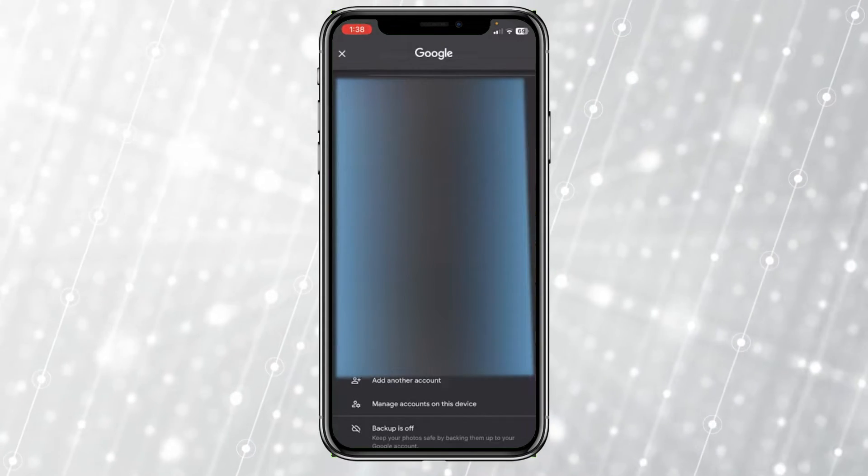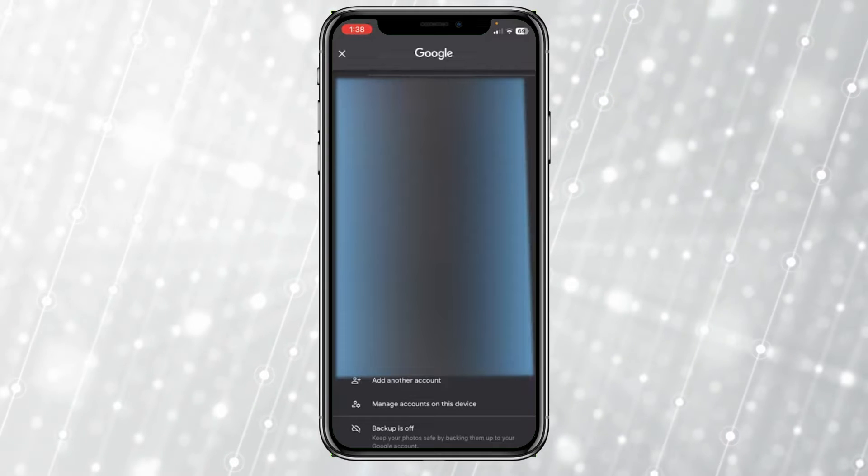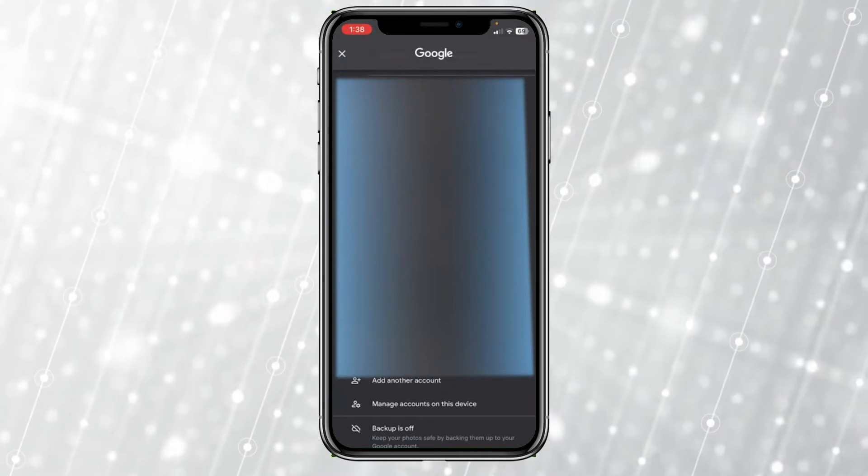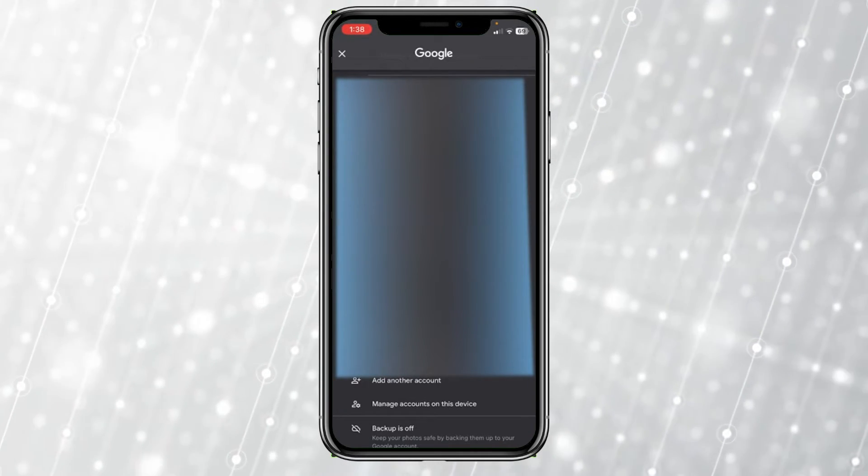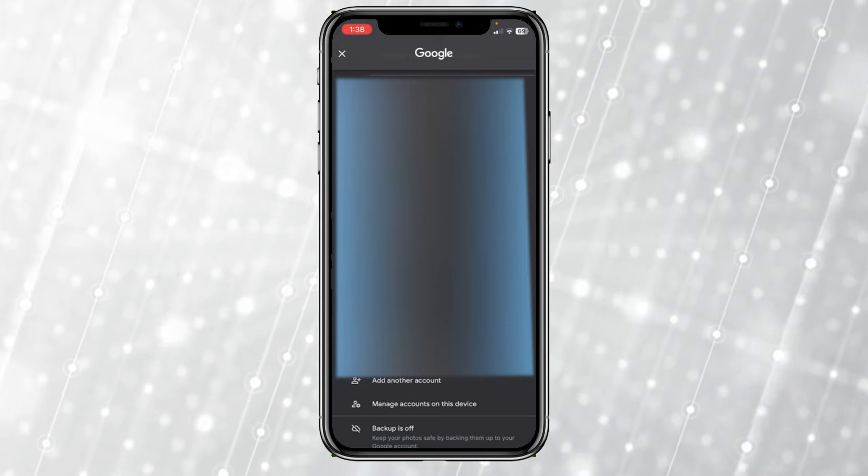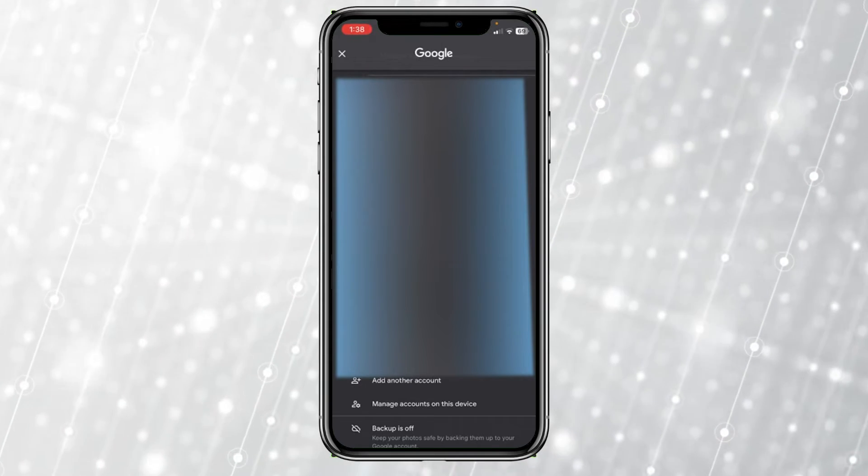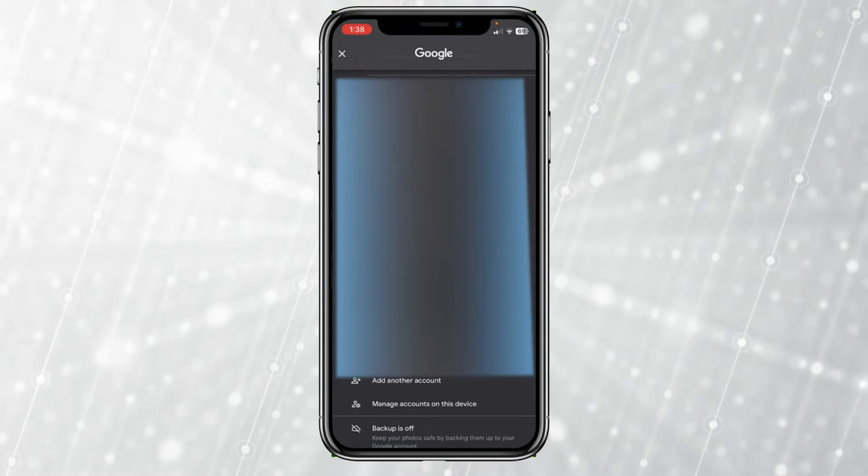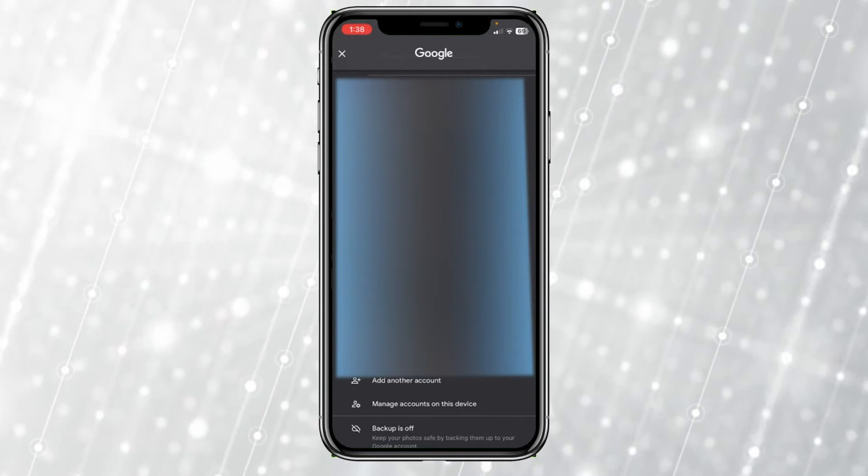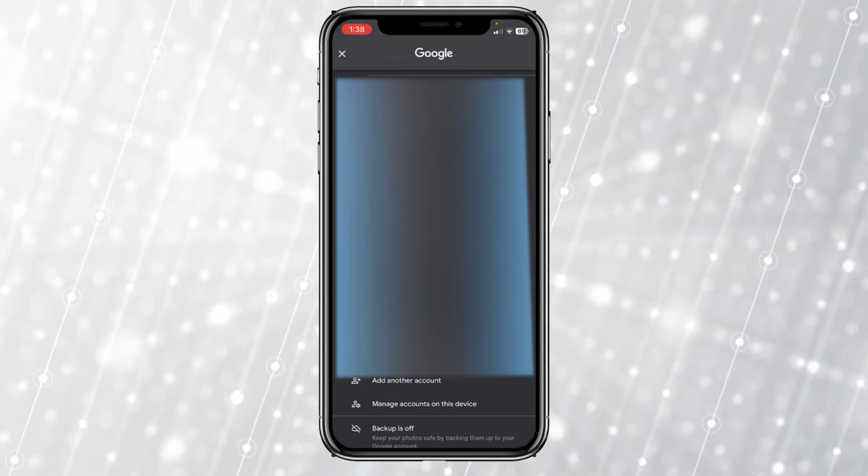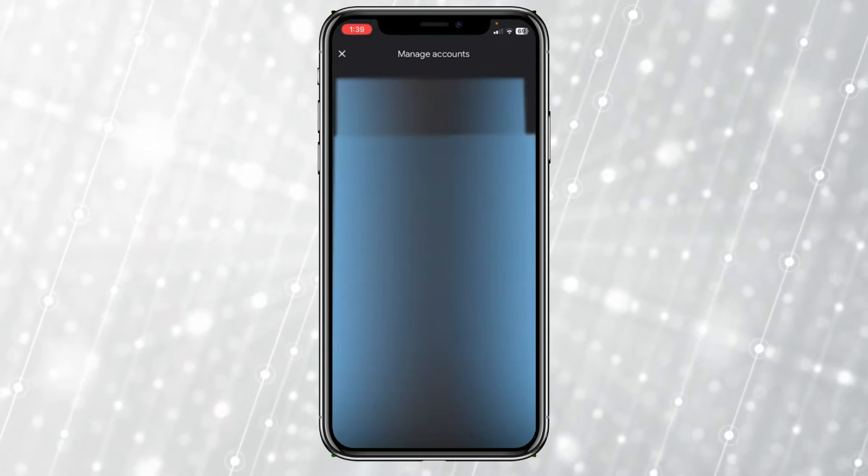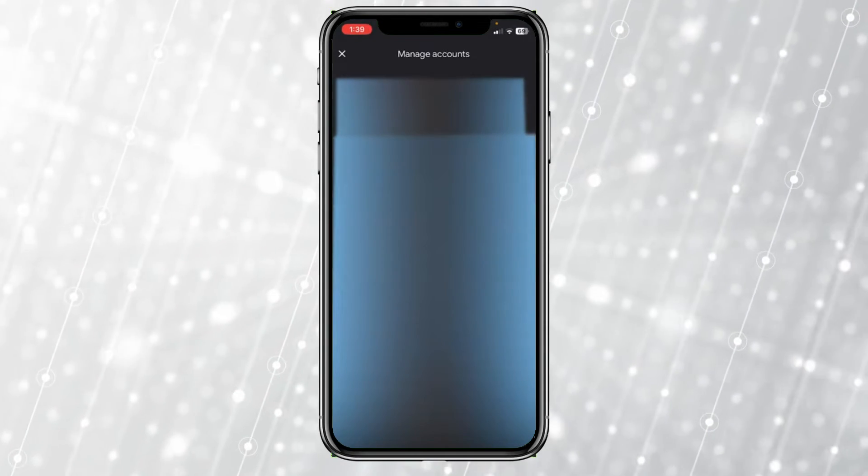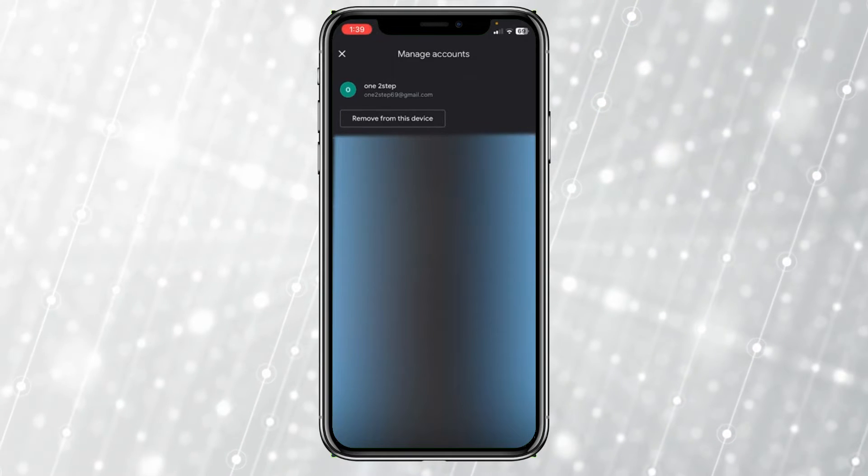Once you click on the arrow, it's going to show you all the Google accounts which are currently linked on your device. These are all the Google accounts linked on my device. Now what you need to do is click where it says 'Manage accounts on this device.'